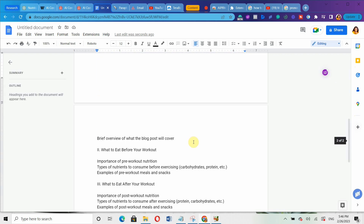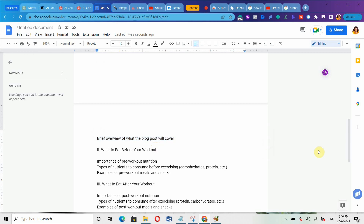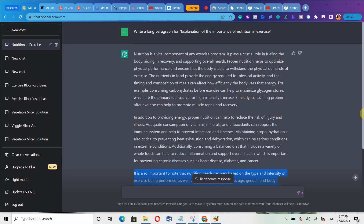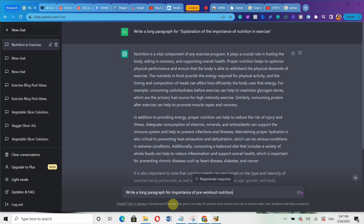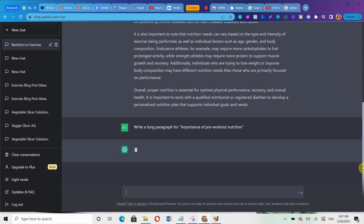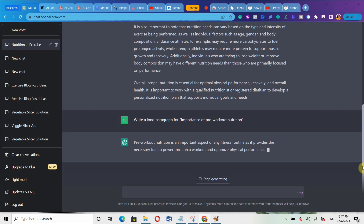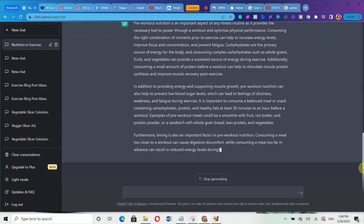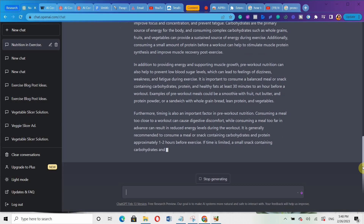For the second section — 'what to eat before your workout' — copy the subtopic 'importance of pre-workout nutrition,' go back to ChatGPT, and type: write a long paragraph for [that subtopic]. Hit enter, wait for it to generate, then copy it back and paste it into your Google Docs. Keep doing this for all the outlines until you're done.